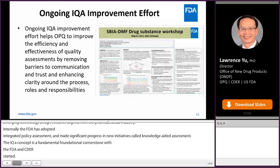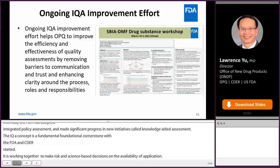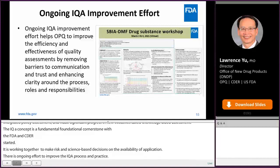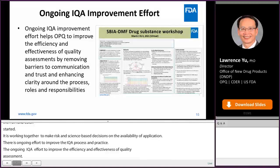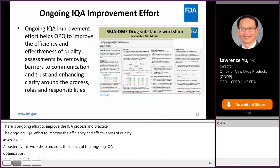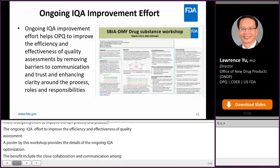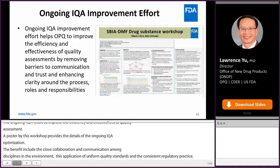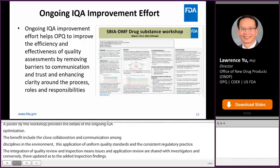There is ongoing effort to improve the IQA process and practice, helping the FDA improve the efficiency and effectiveness of quality assessment. A poster by Joanne, Dave, and Steve in this workshop provides details of the ongoing IQA optimization. The benefits of IQA include close collaboration and communication among disciplines in a team environment, better decision-making, assurance of uniform quality standards, and promotion of consistent regulatory practice. The integration of quality review and inspection means that issues uncovered during application review are shared with investigators, and reviewers are updated on any inspectional findings, maximizing expertise and resulting in more informed decisions.